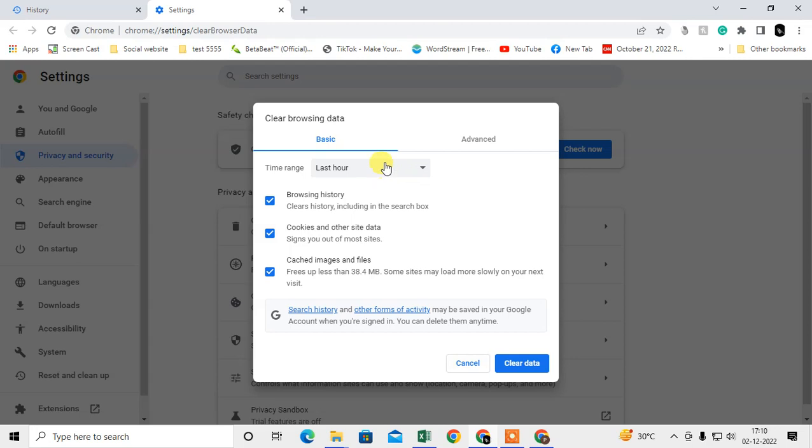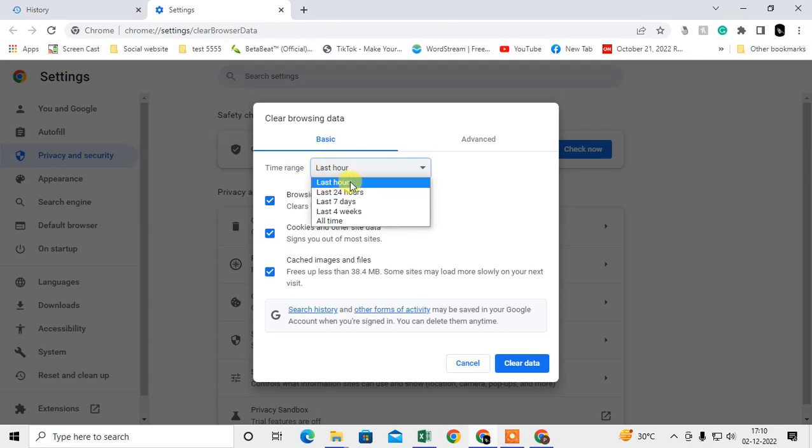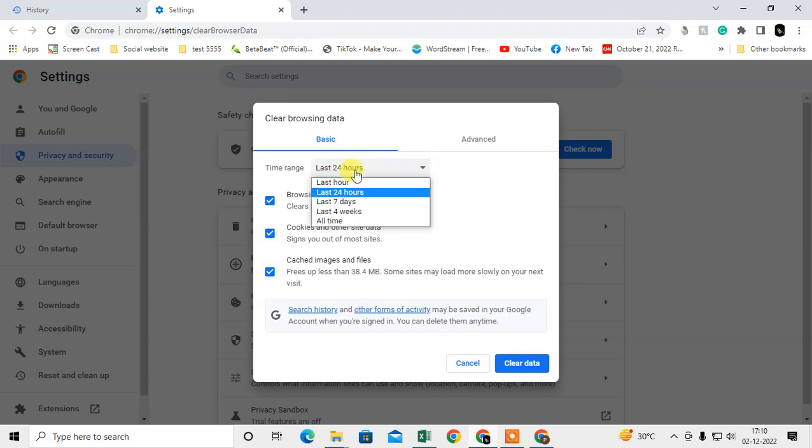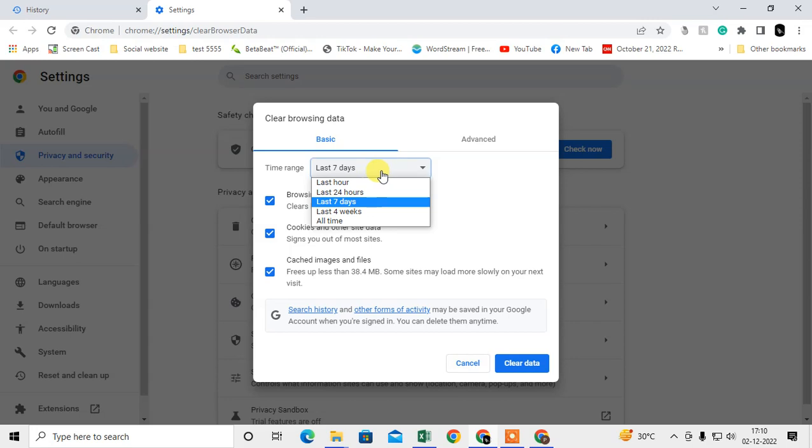If you are searching from the last one hour, just click on last one hour and you can clear the data. If you're searching for the last 24 hours or 7 days, you can clear the history from here.